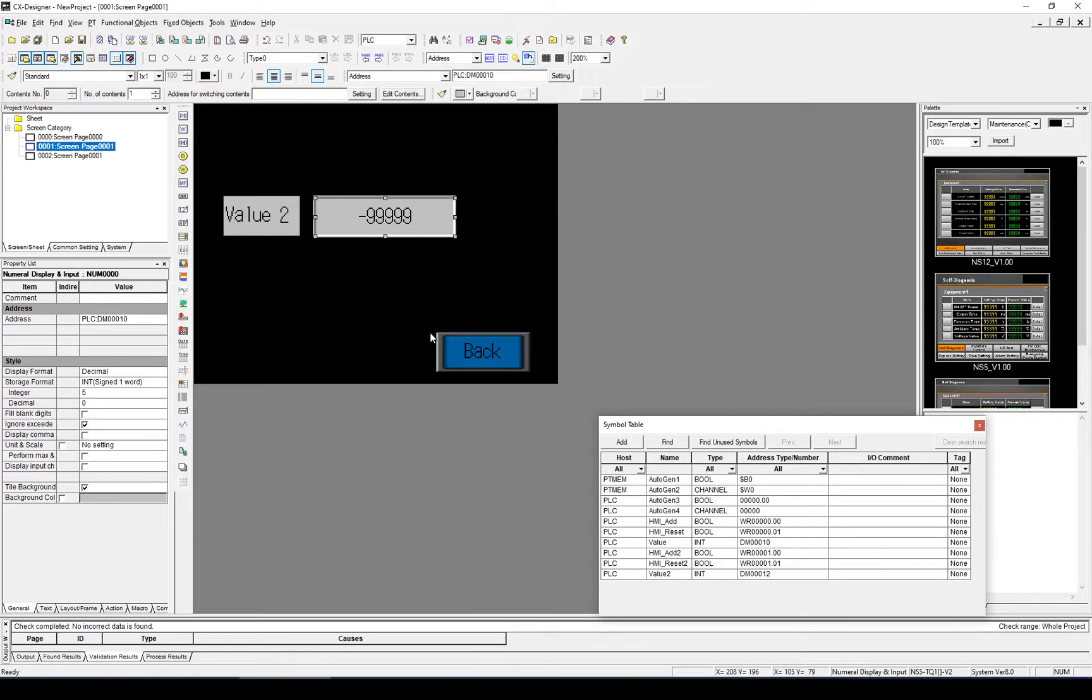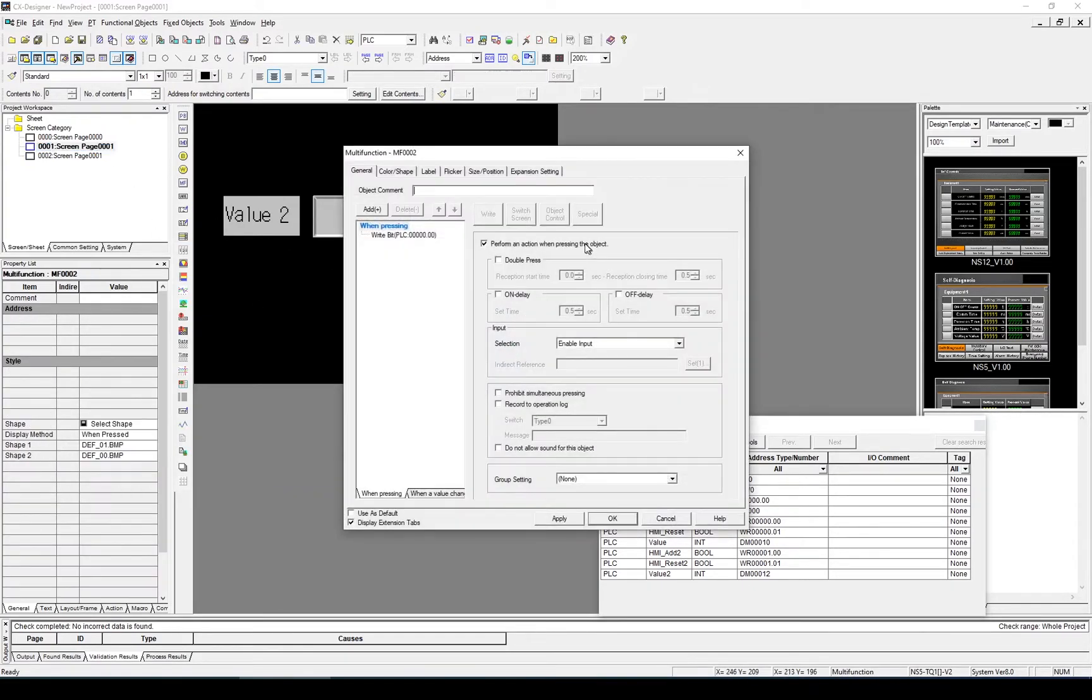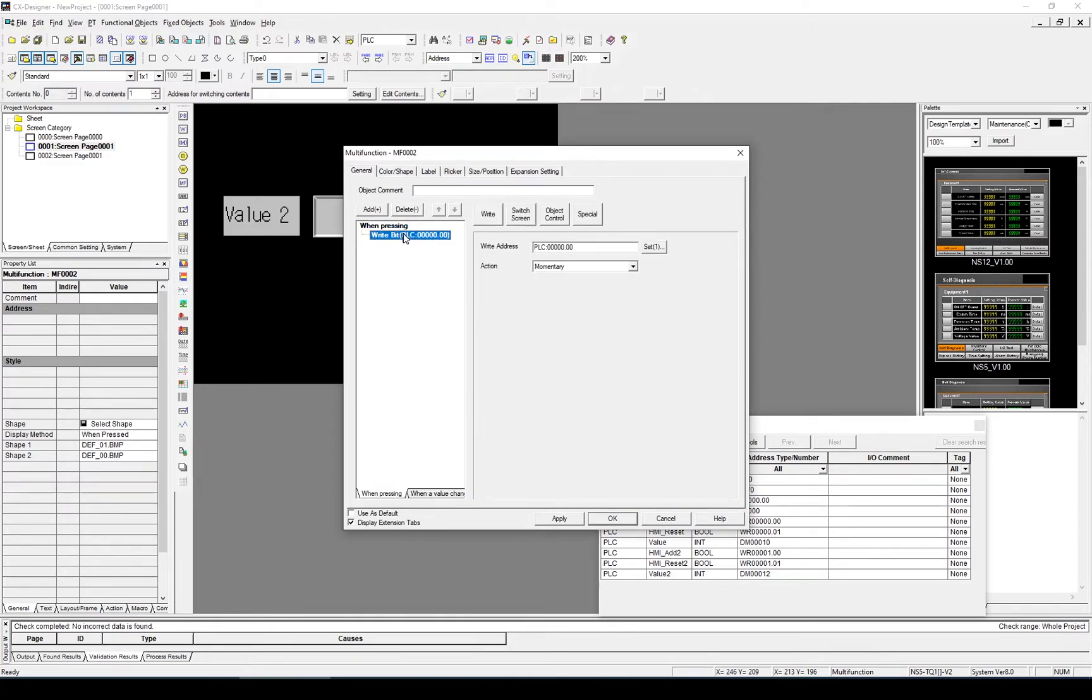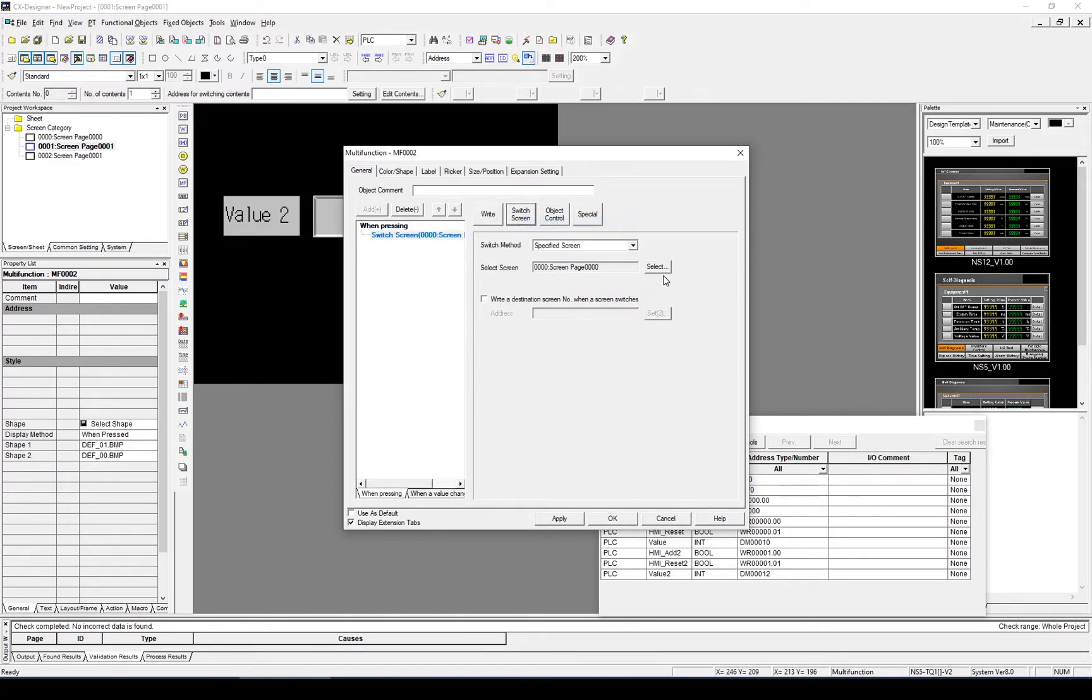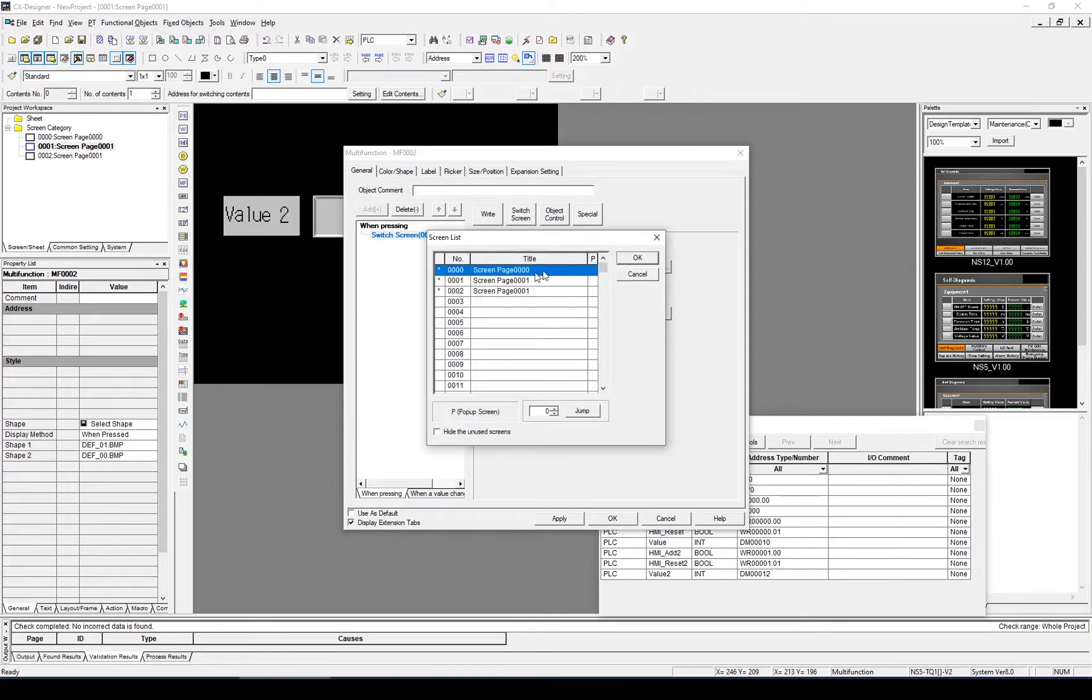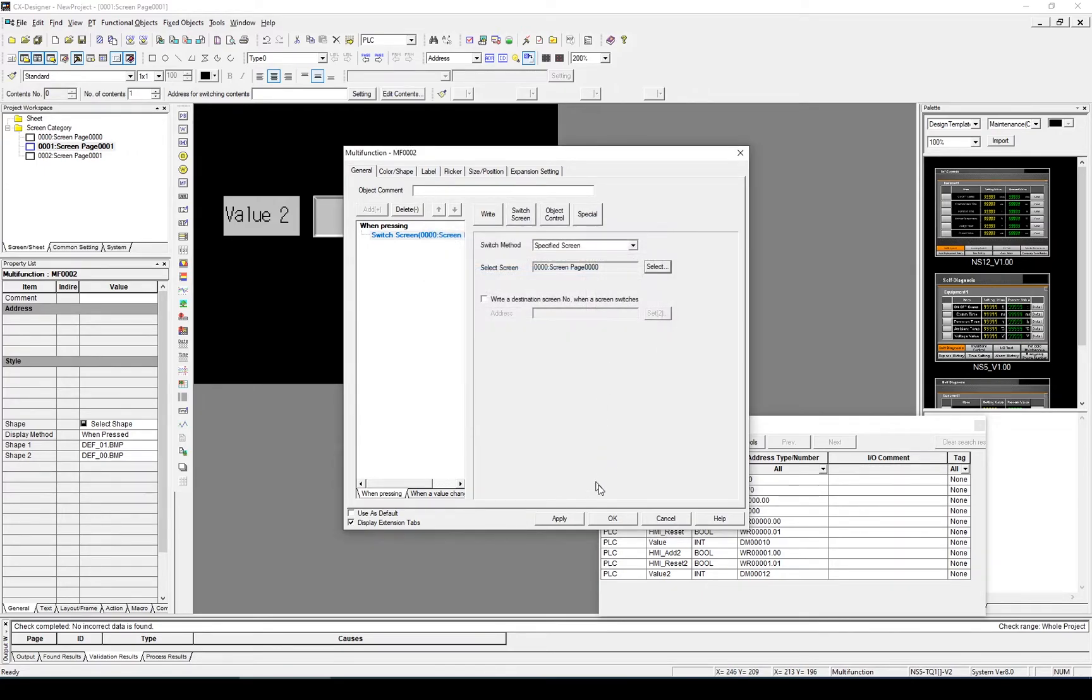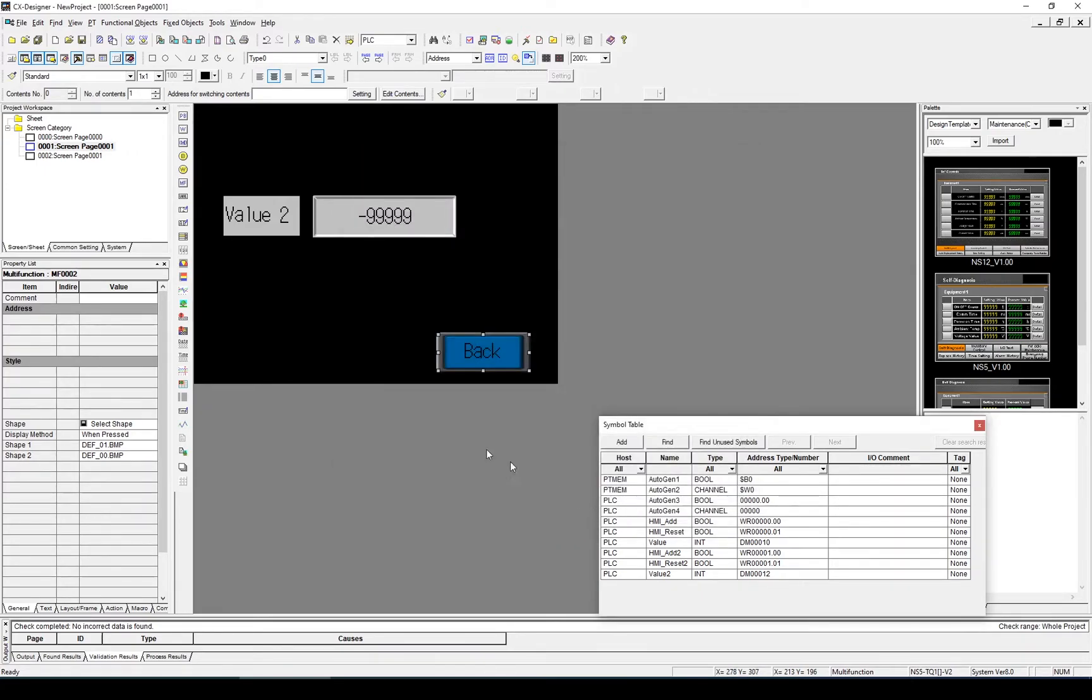On the second one, I'll do the same thing. Select where it says Write Bit. I'm going to change that to Switch Screen. And I'm going to select the screen which is Screen 0. Click OK.